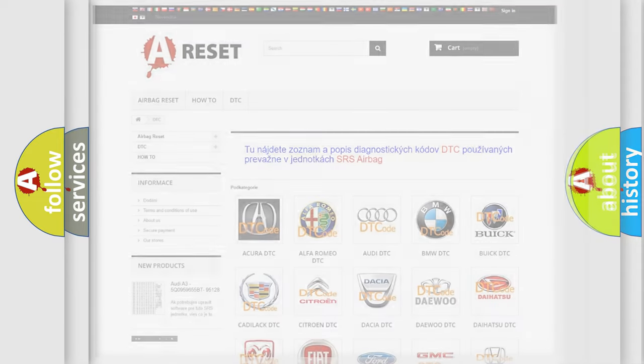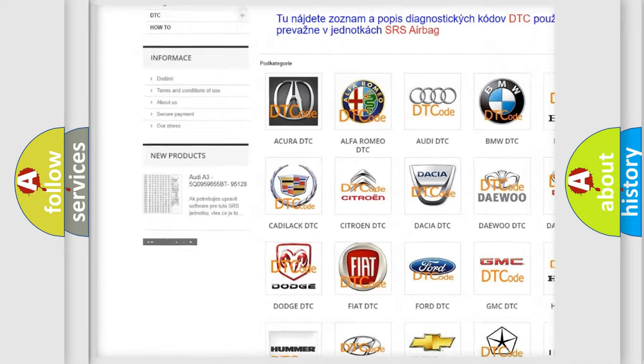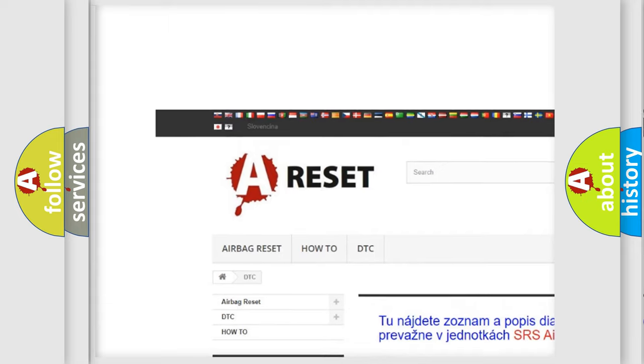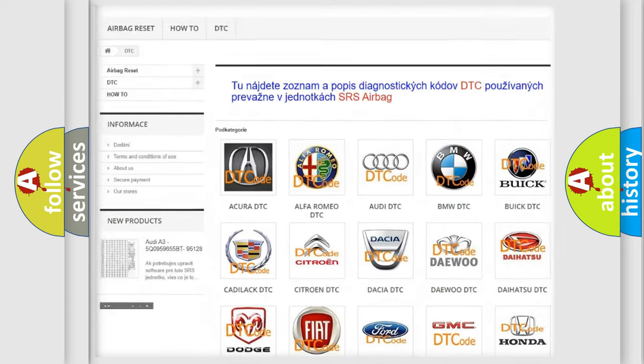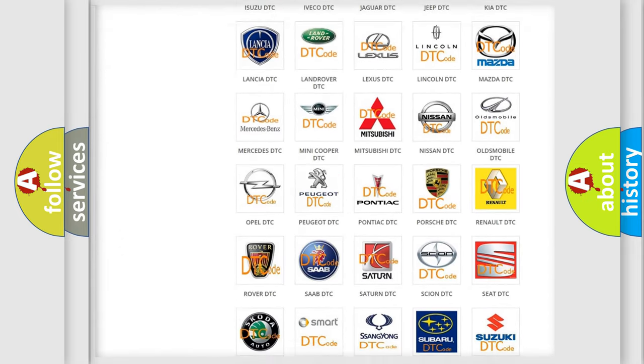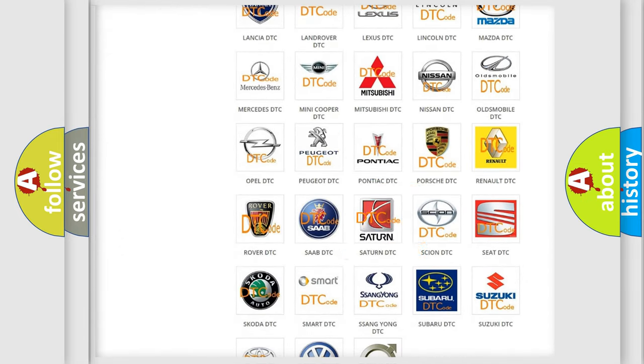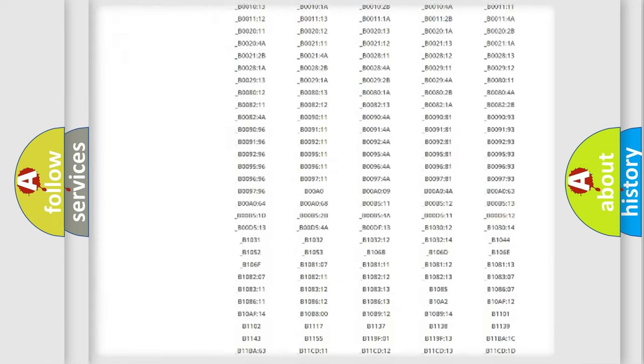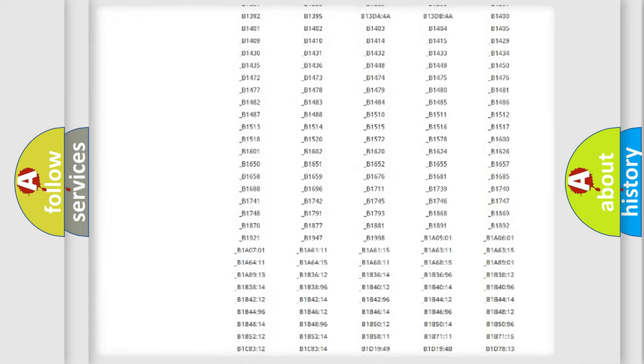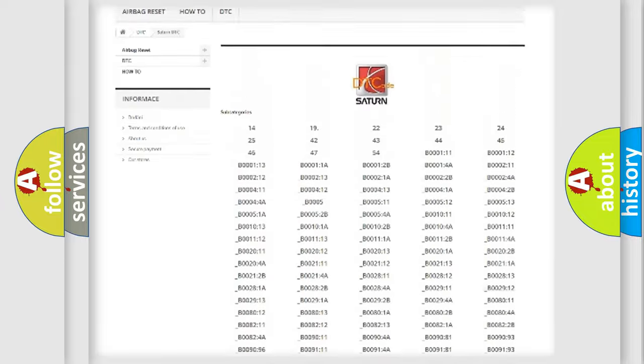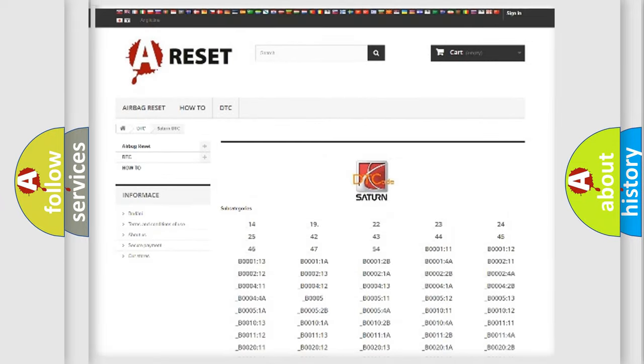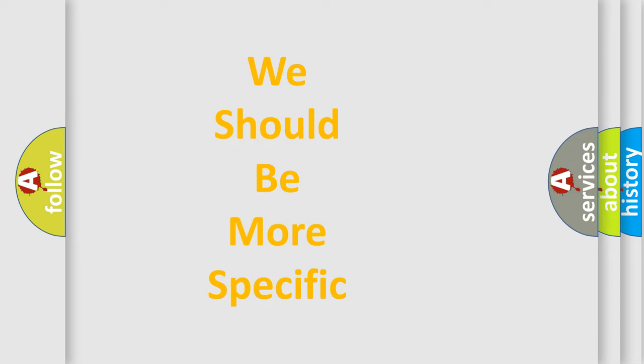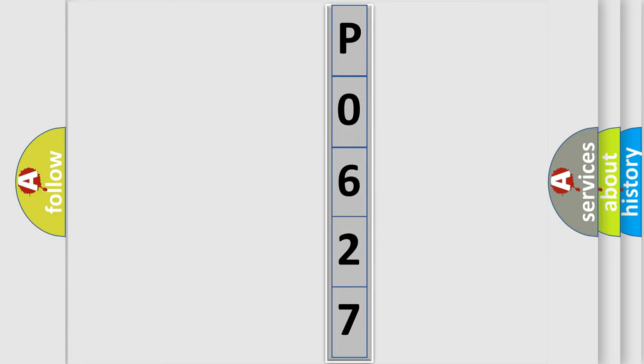Our website airbagreset.sk produces useful videos for you. You do not have to go through the OBD2 protocol anymore to know how to troubleshoot any car breakdown. You will find all the diagnostic codes that can be diagnosed in Saturn vehicles, and many other useful things. The following demonstration will help you look into the world of software for car control units.